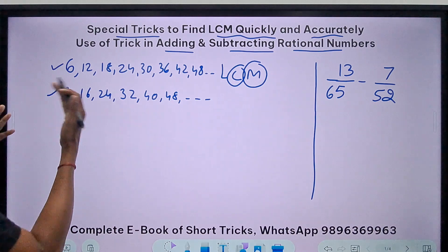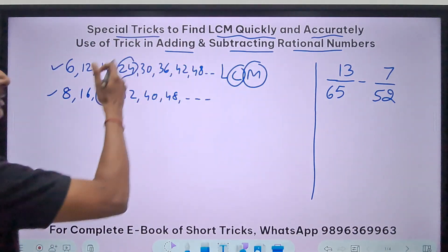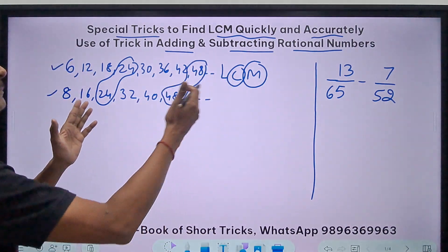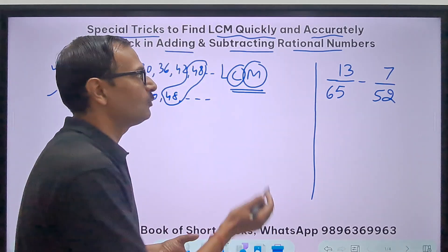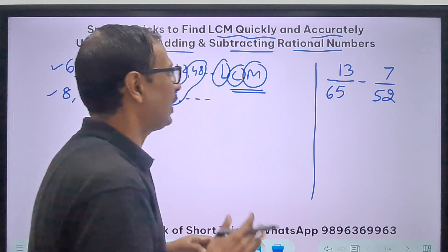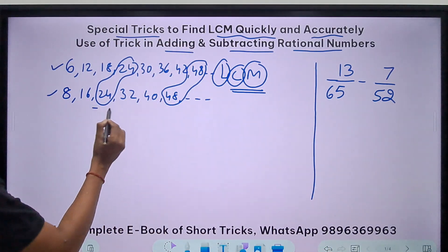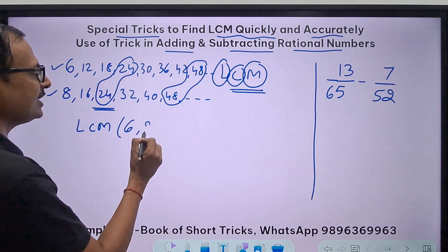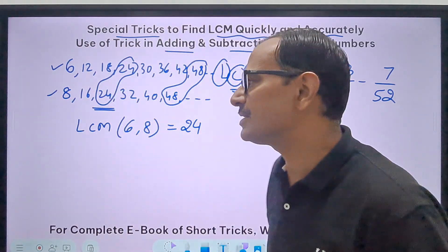Which multiples are coming in both 6 and 8? I can see 24 here, which is a common multiple, and then 48, and likewise many more. These are all common multiples. L means the lowest or least, so out of all common multiples, the smallest one is 24. Therefore the LCM of 6 and 8 is 24. That is the meaning of LCM.